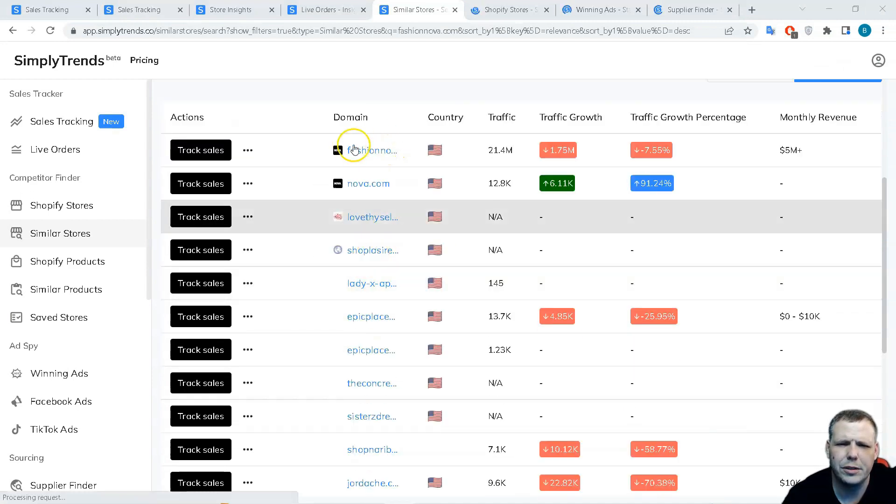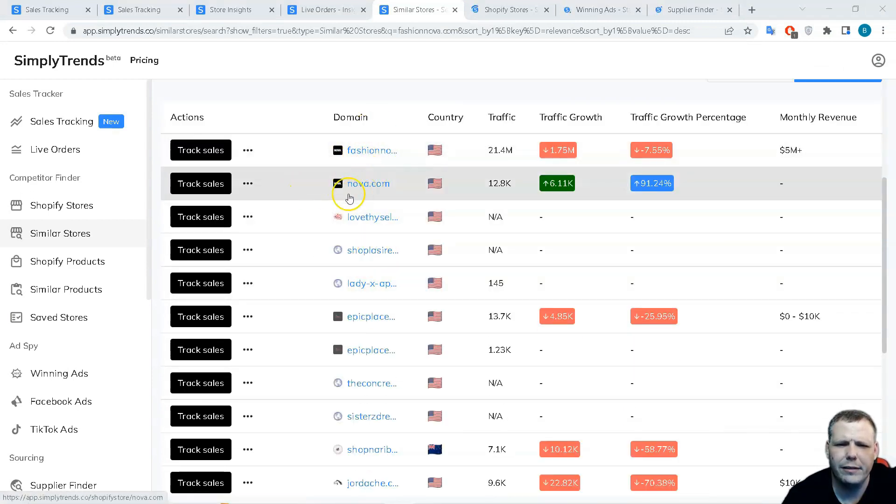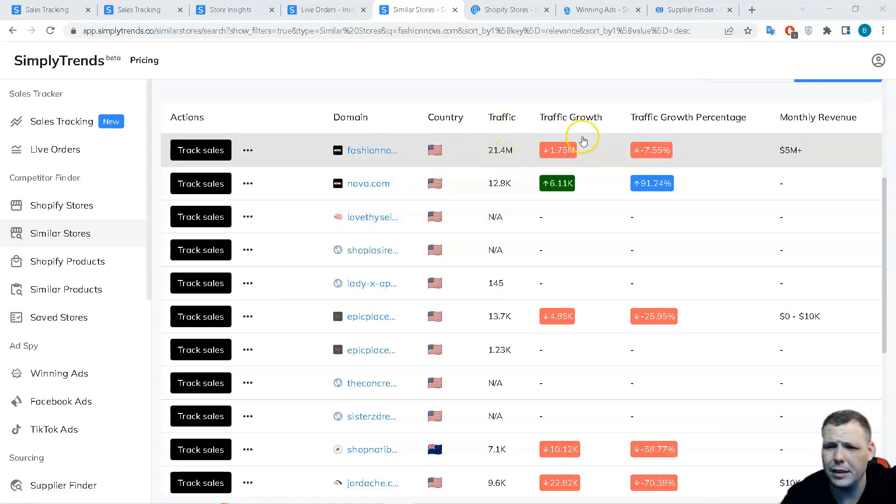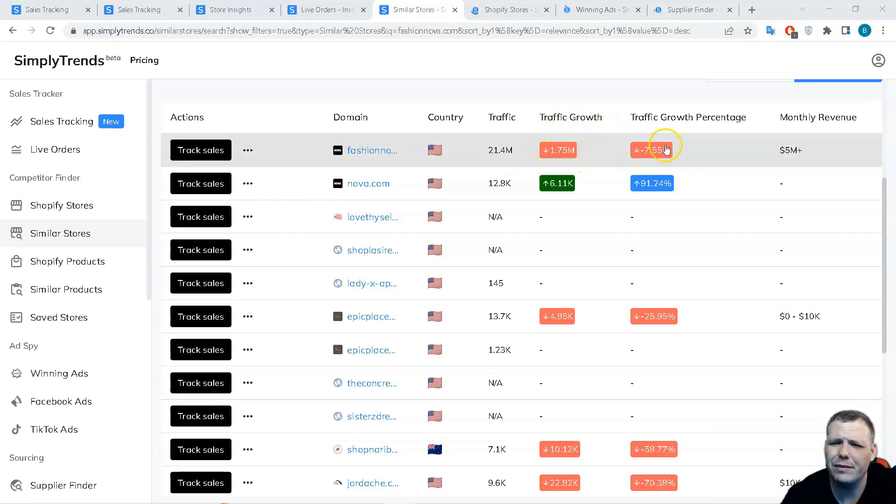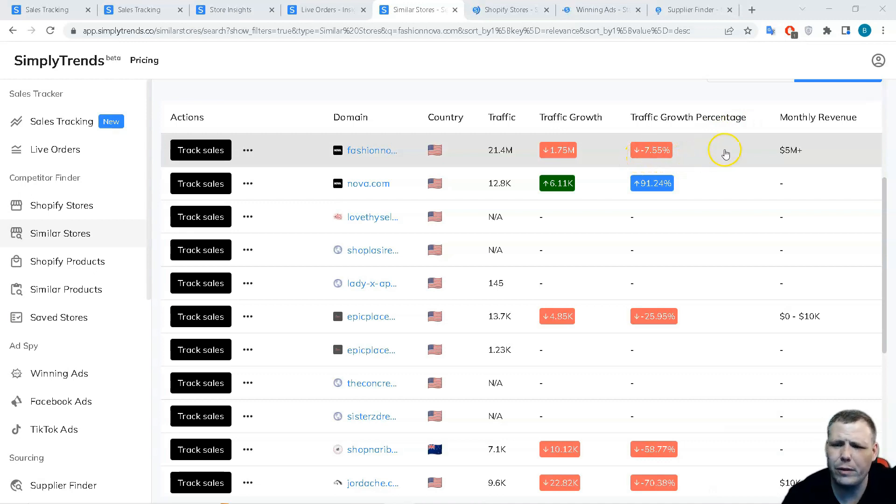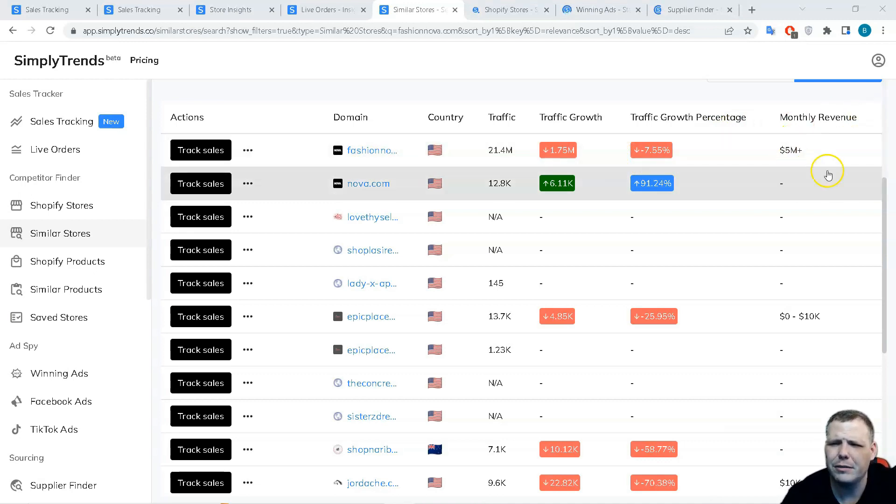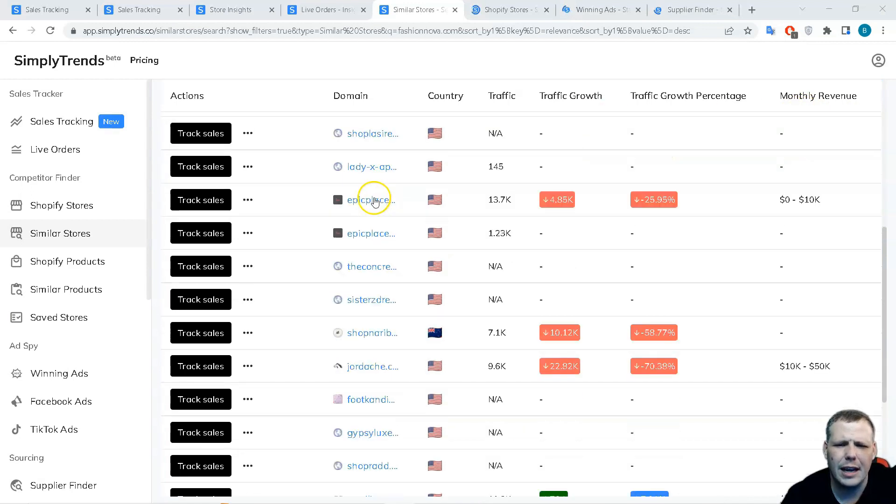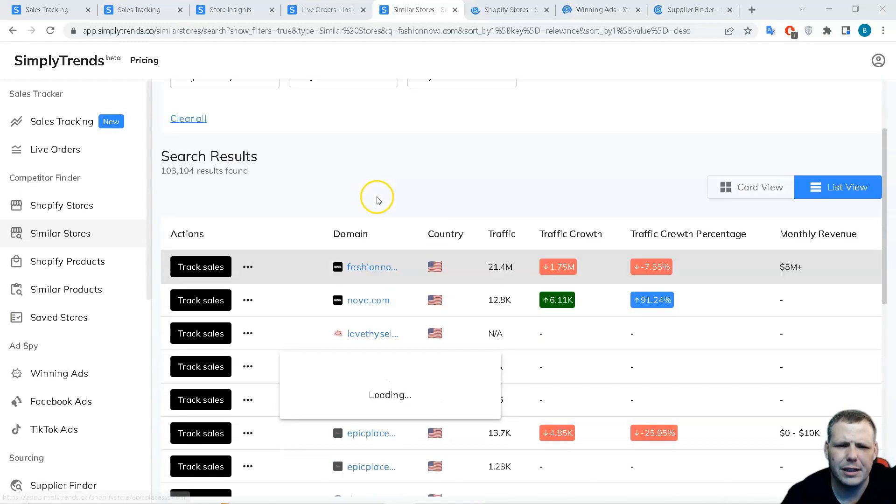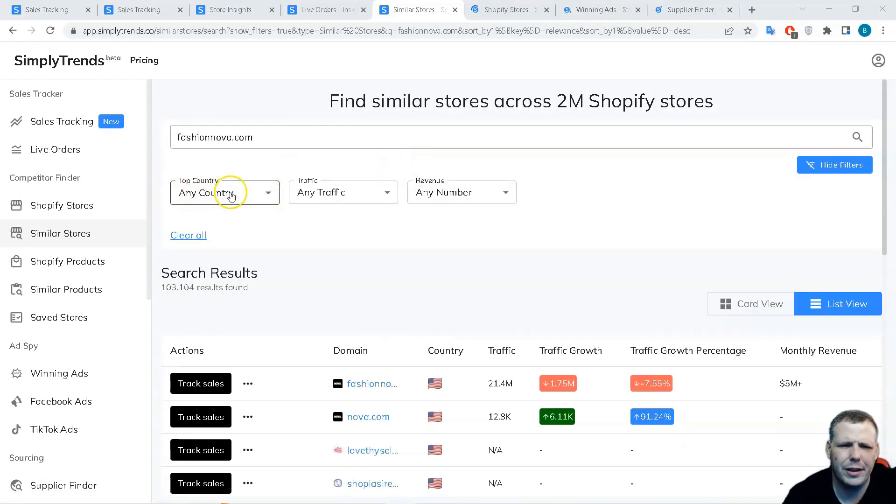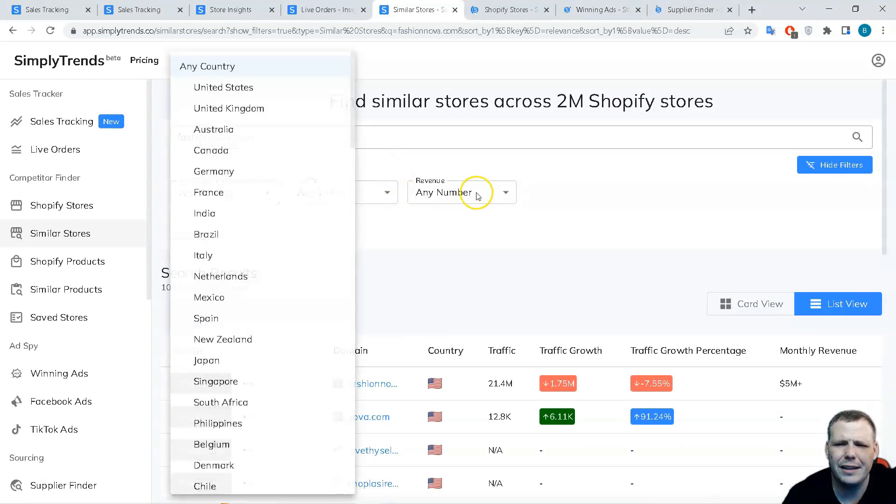Now you're going to be able to see the search results of similar stores. You can see the domain of everything that's similar, the country, the traffic like 21.4 million, the traffic growth down by 1.75 million, the growth percentage down by -7.55%, and the monthly revenue is upwards towards $5 million. You can check this right here.